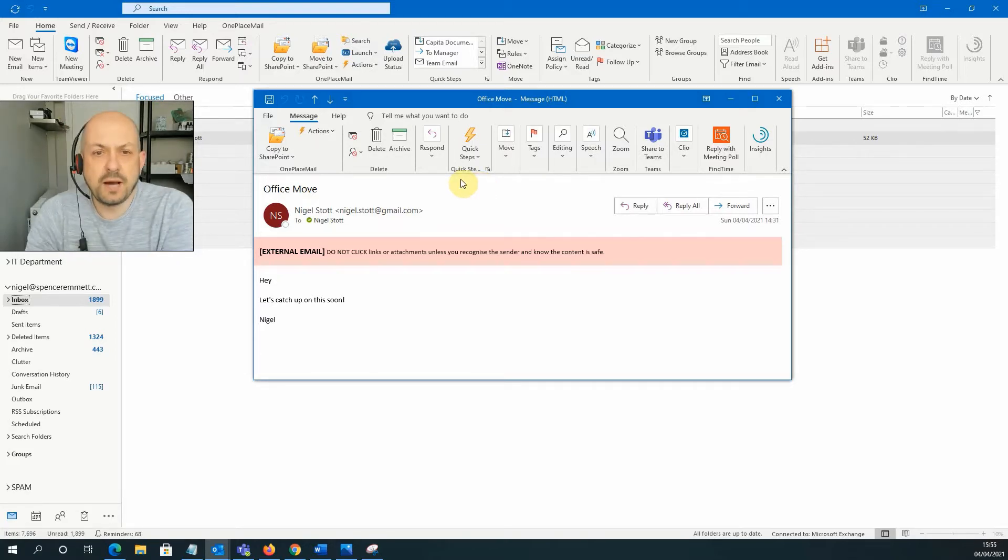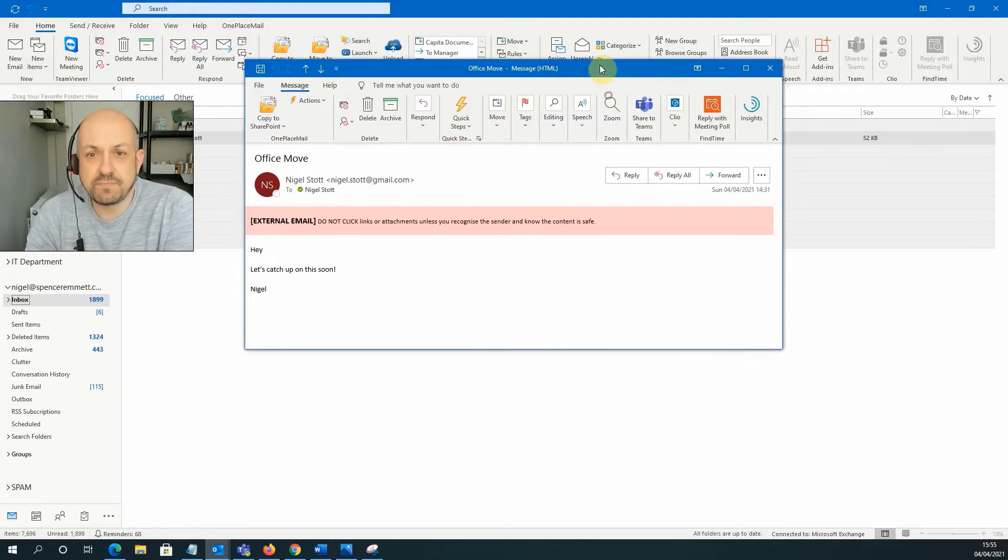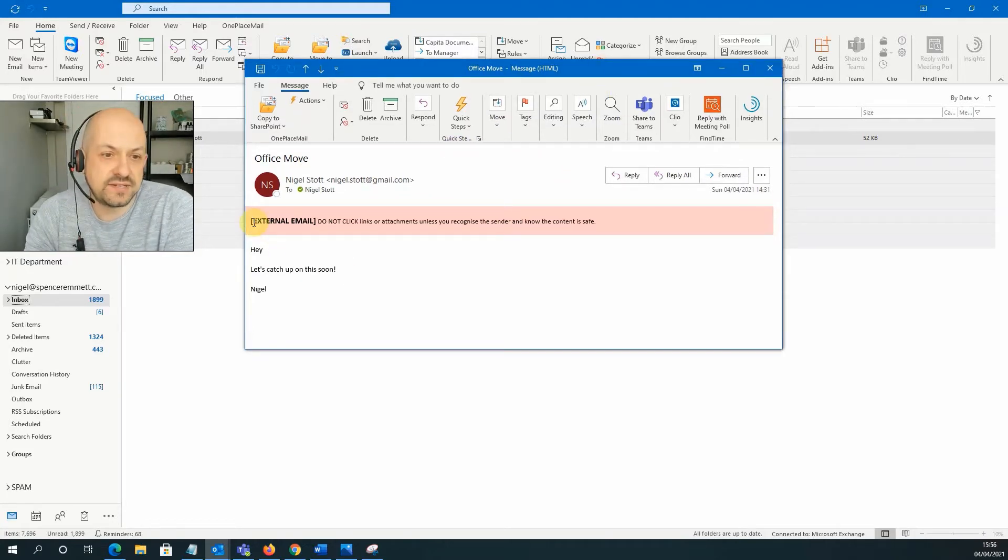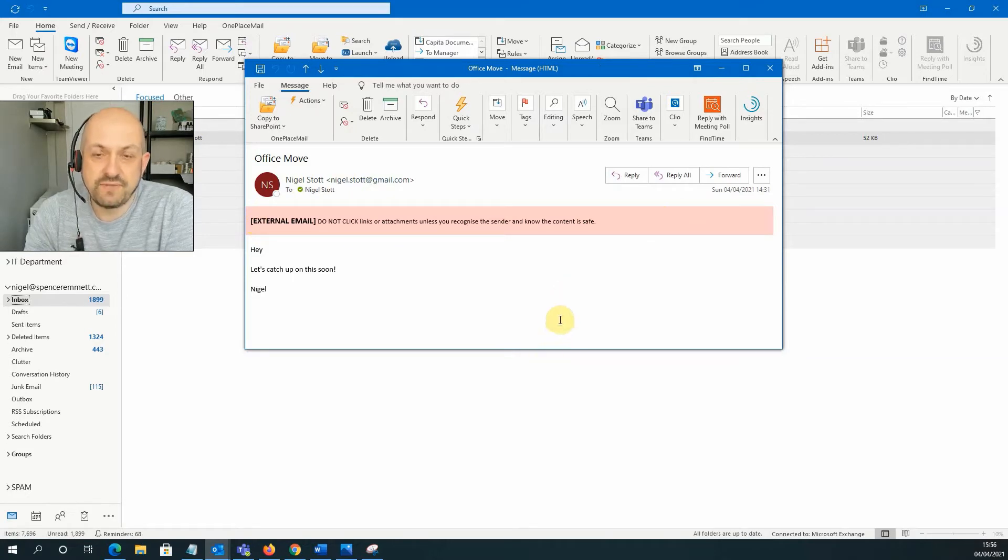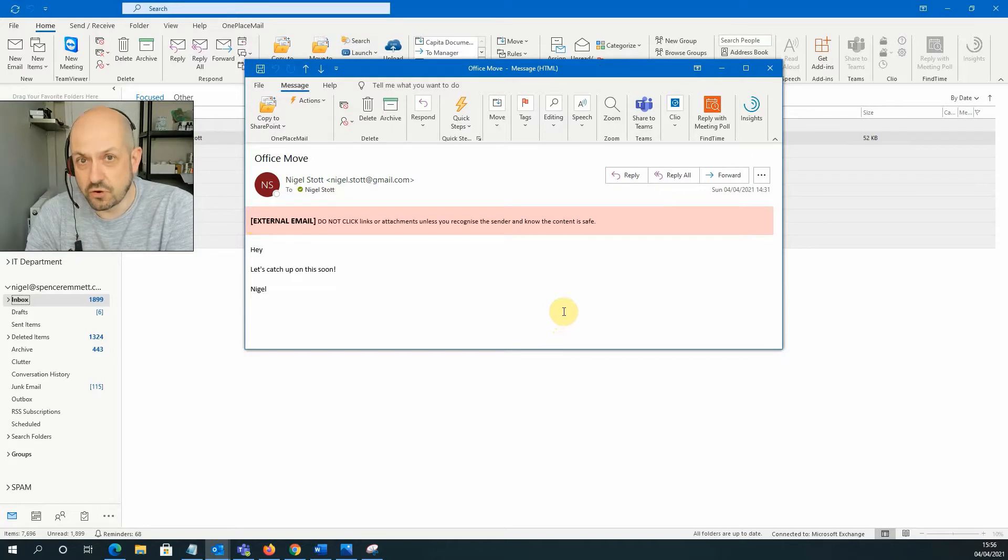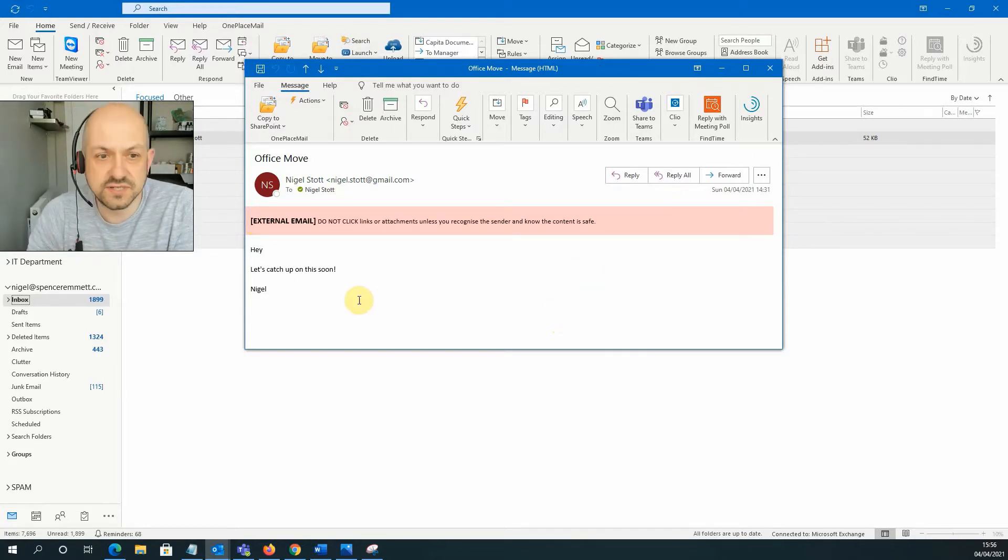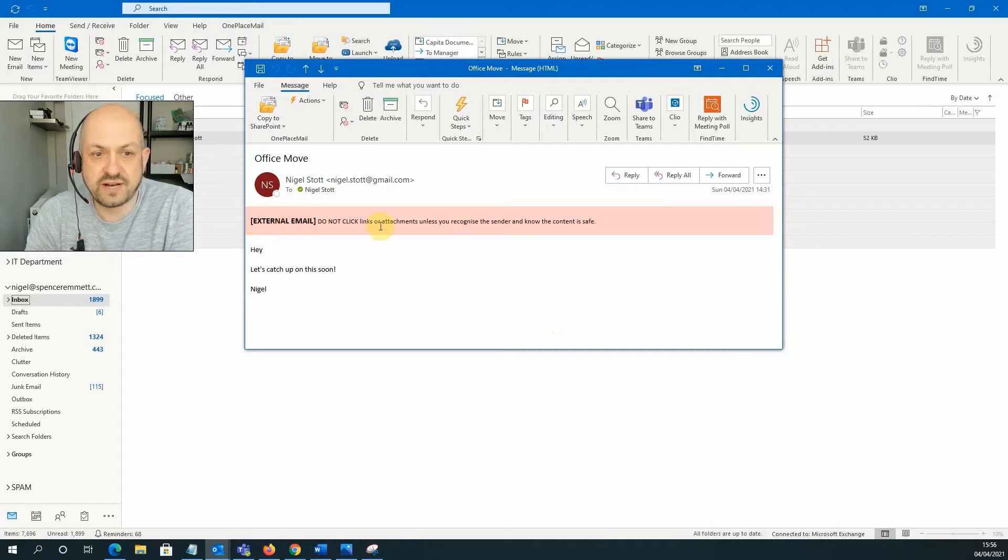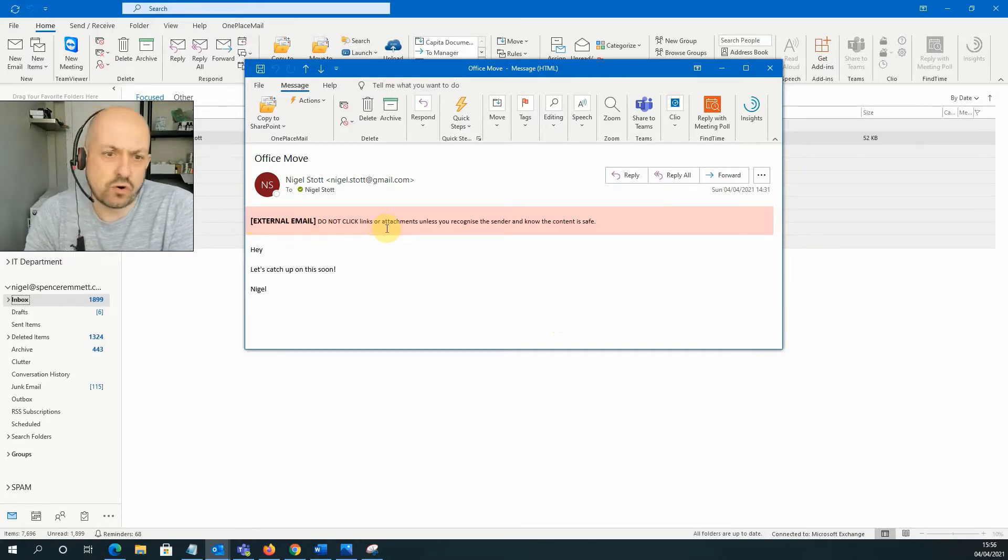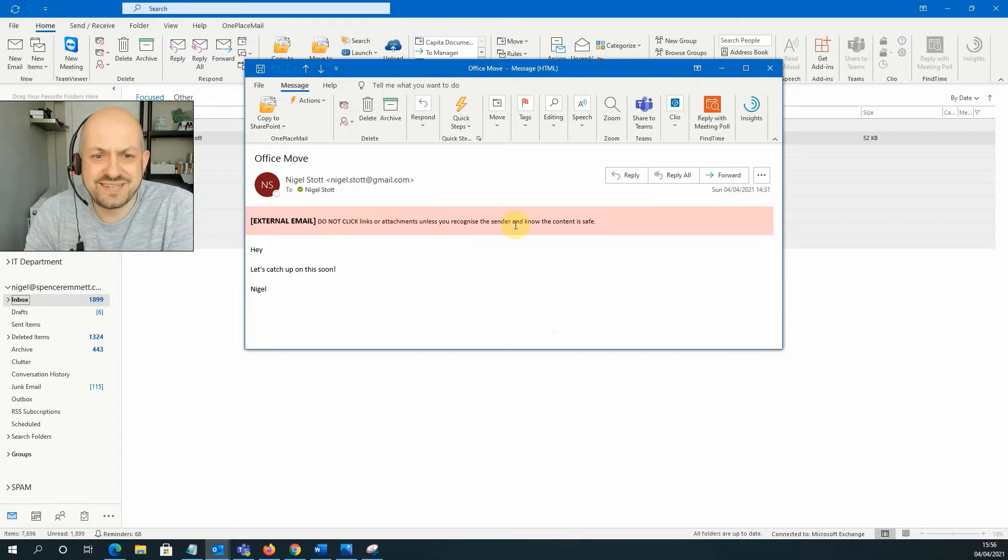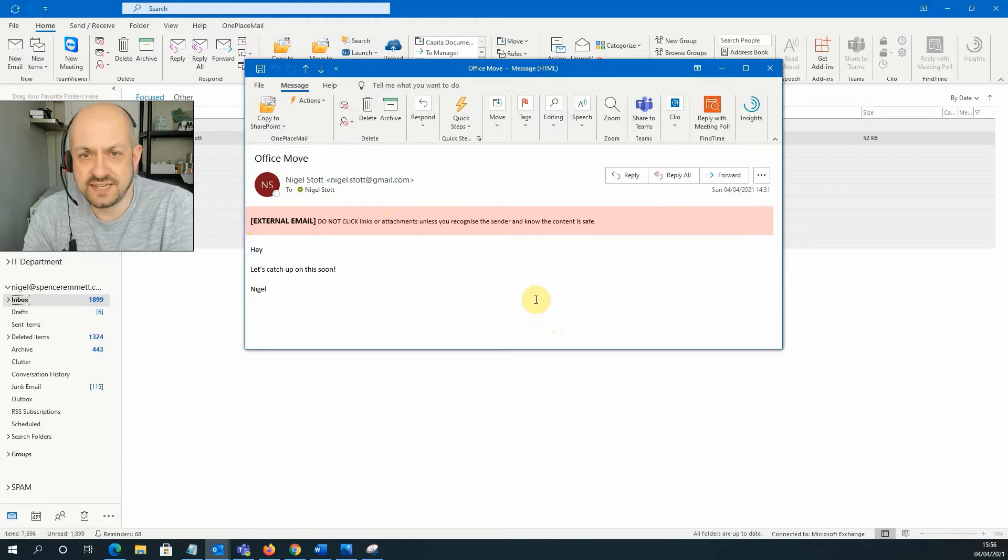So what businesses are doing nowadays as a precaution is adding these external email headers to the top of emails. So even though the email may look like it's come from an internal email address, you can clearly see that in actual fact it is an external email. So I know that if I get an email from a colleague or a manager, but then I see this banner, I need to start asking questions as to its authenticity.